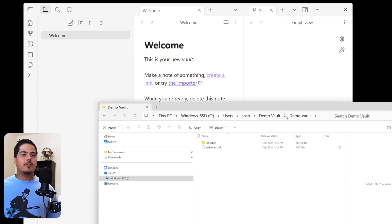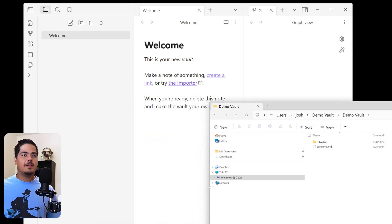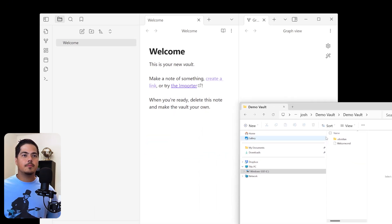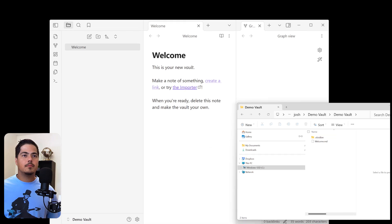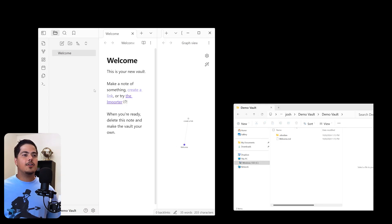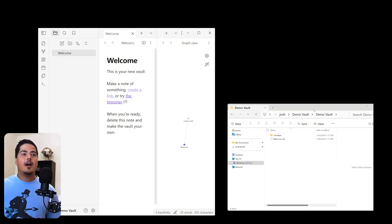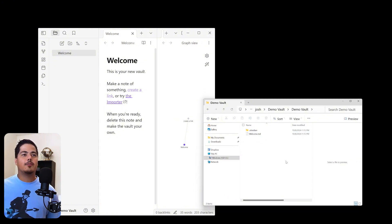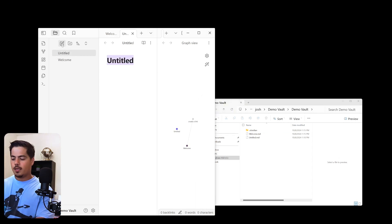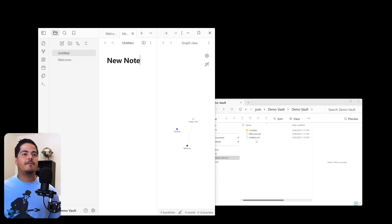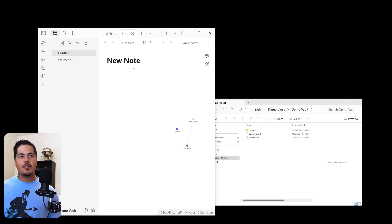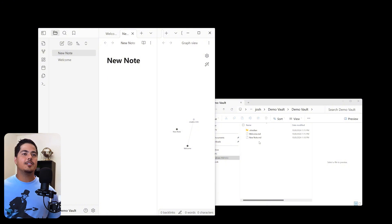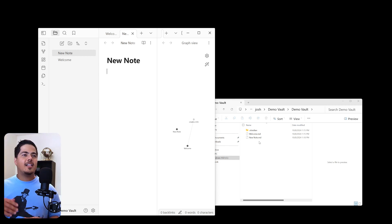Alright. So I'm just going to rearrange these windows a little bit and demonstrate how this works. So I've got my Obsidian window over here to the left side, and I've got my File Explorer over here on the right side. And I'm just going to create a new note in Obsidian. So you've already noticed that there's an untitled file that was created. But now I've called this new note, and I'm going to go ahead and hit enter. And now you see that it's renamed new note.